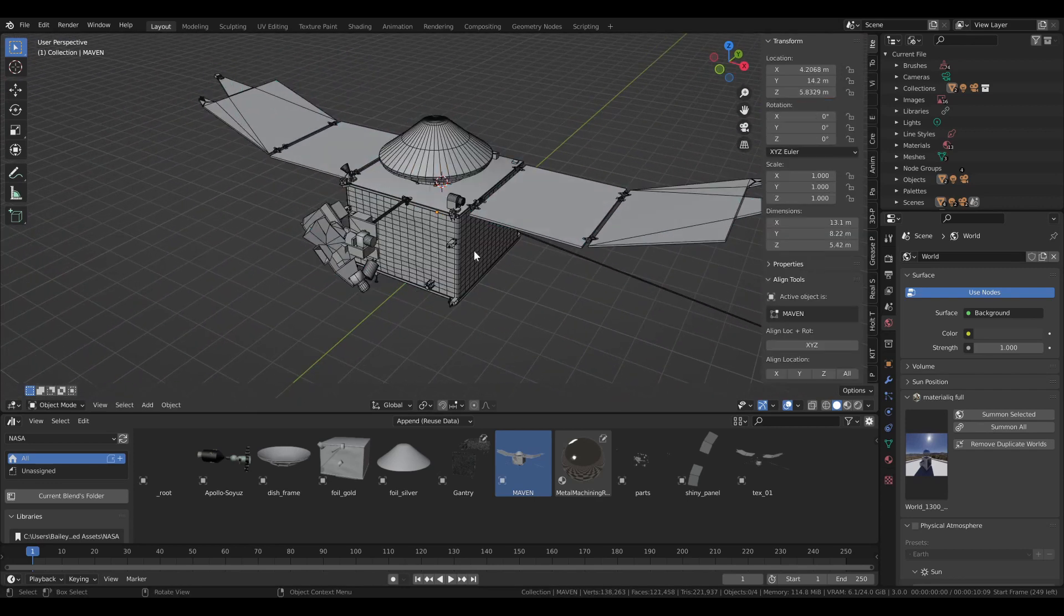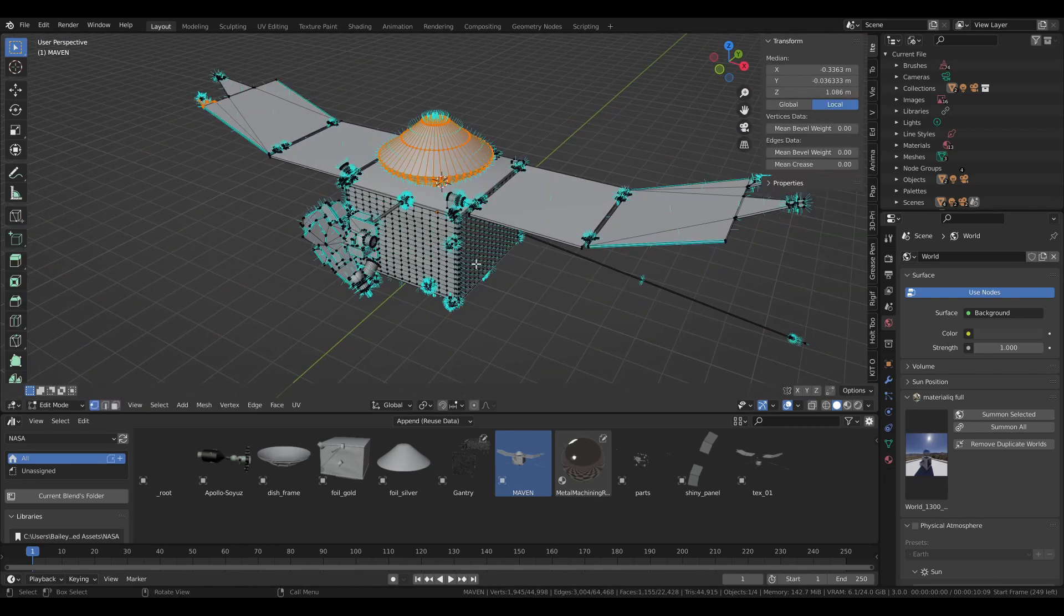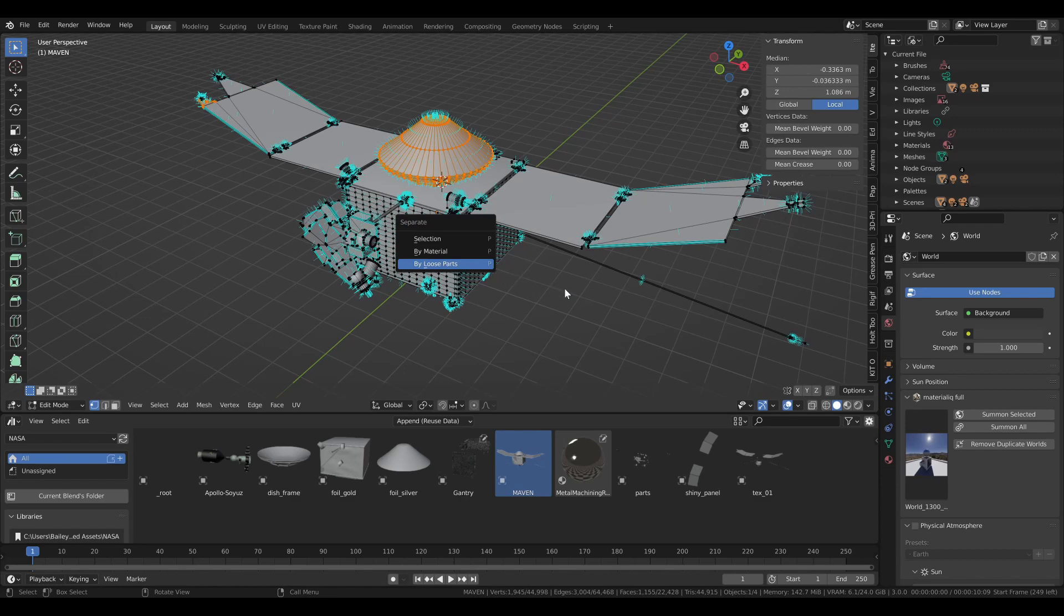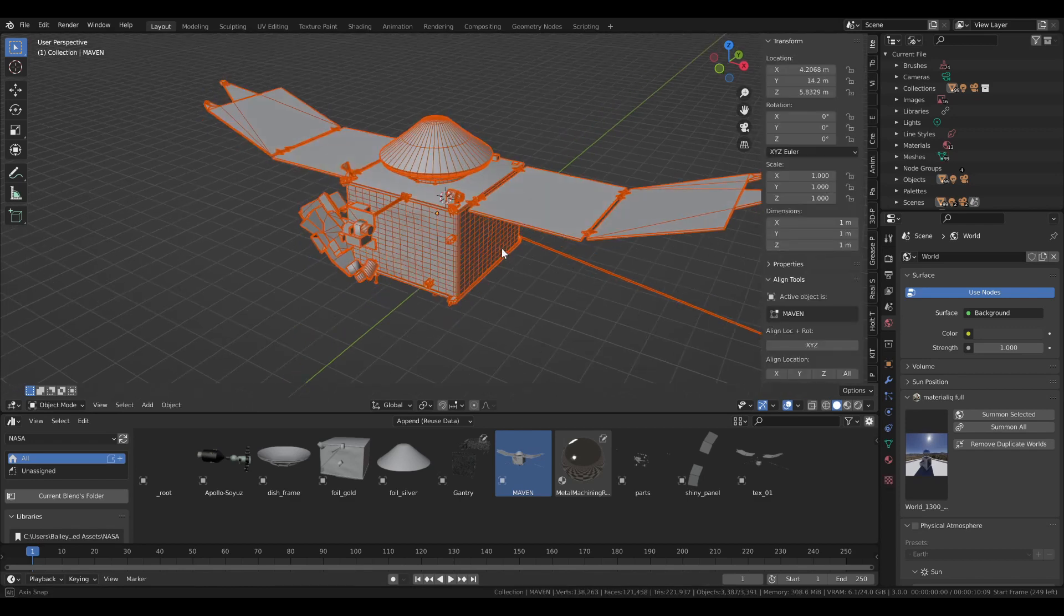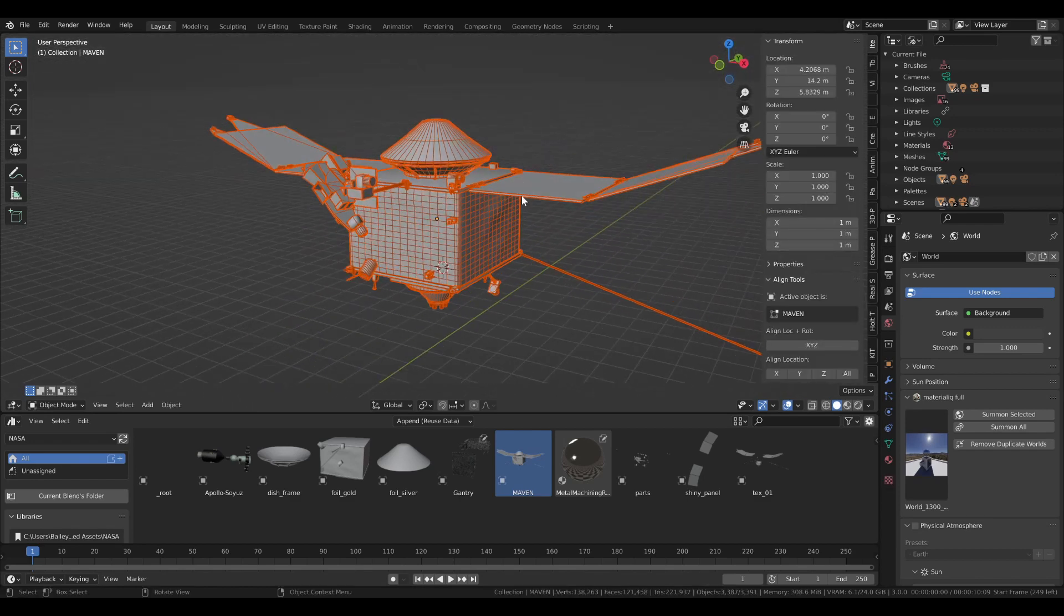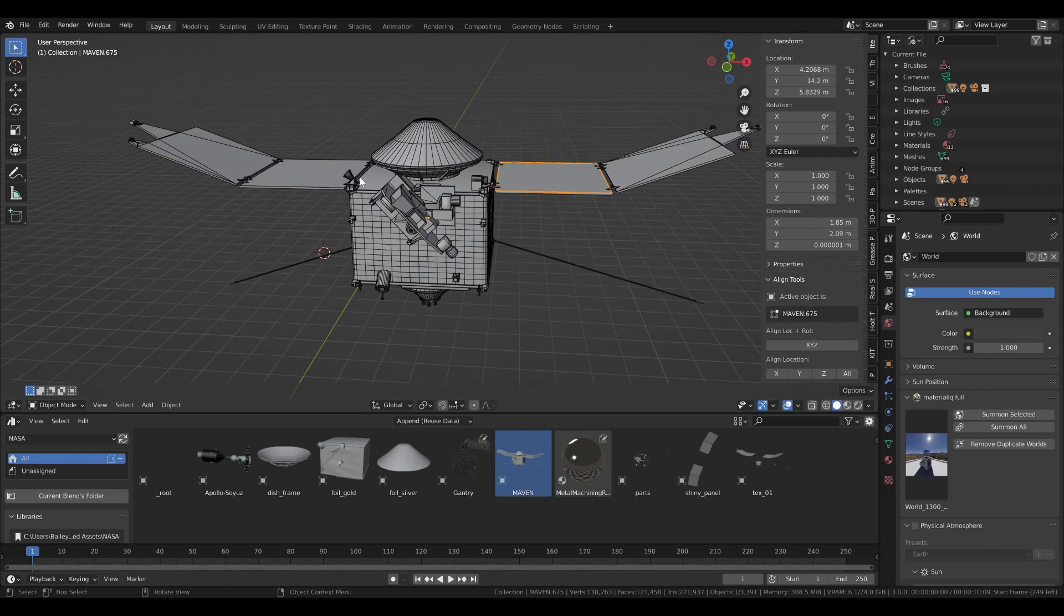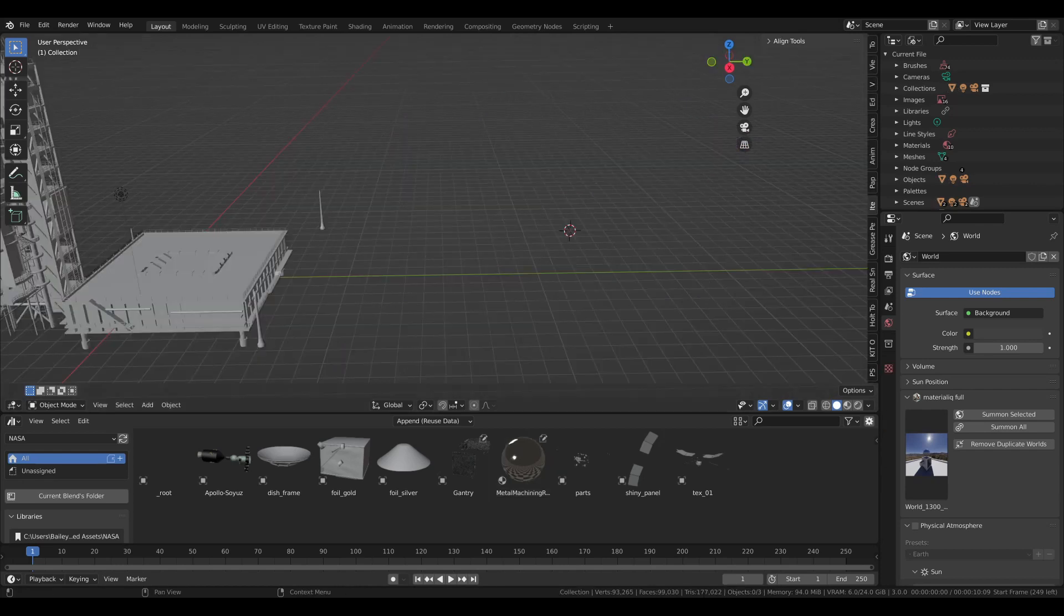So but again, you can just use everything, separate everything by loose parts. And it will all be reassembled to some extent.